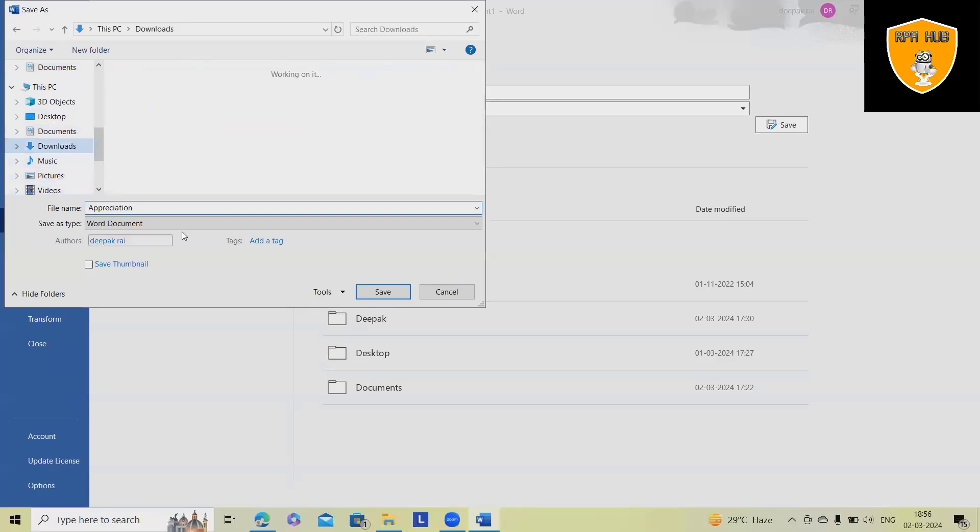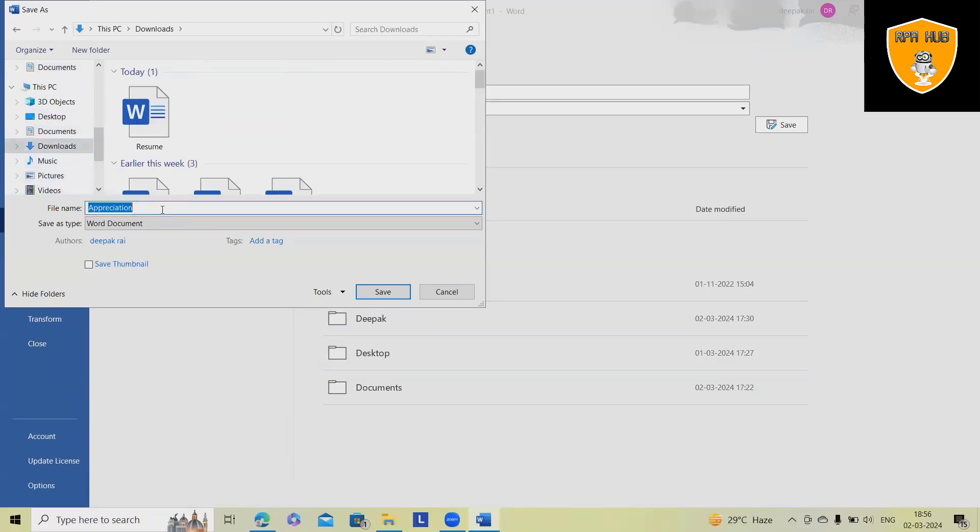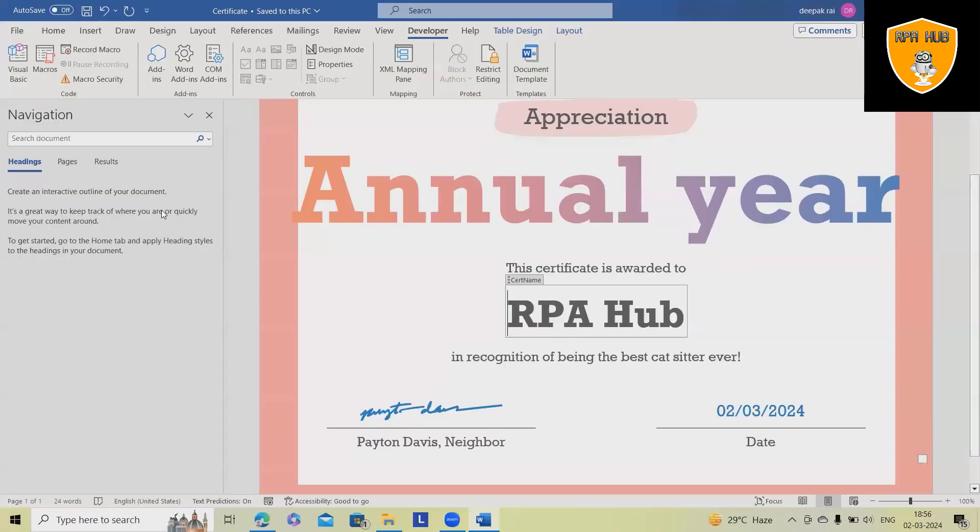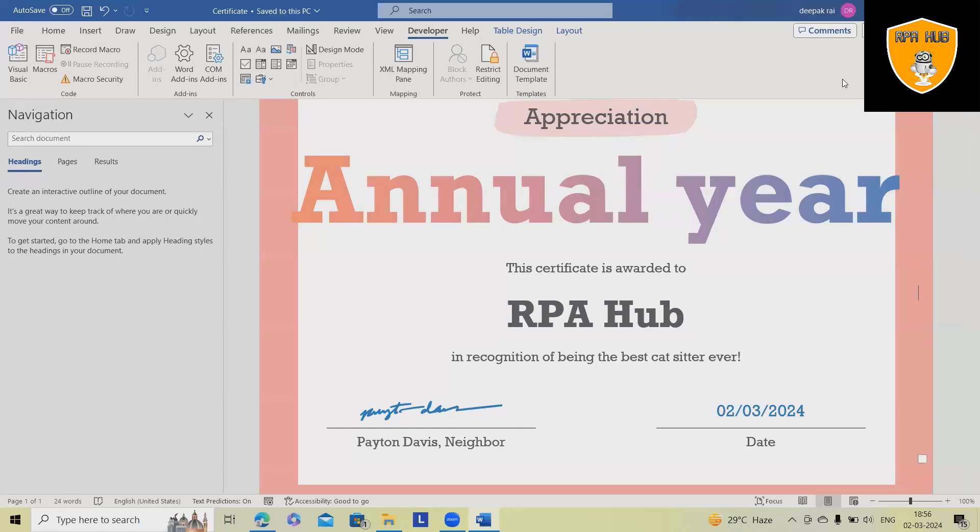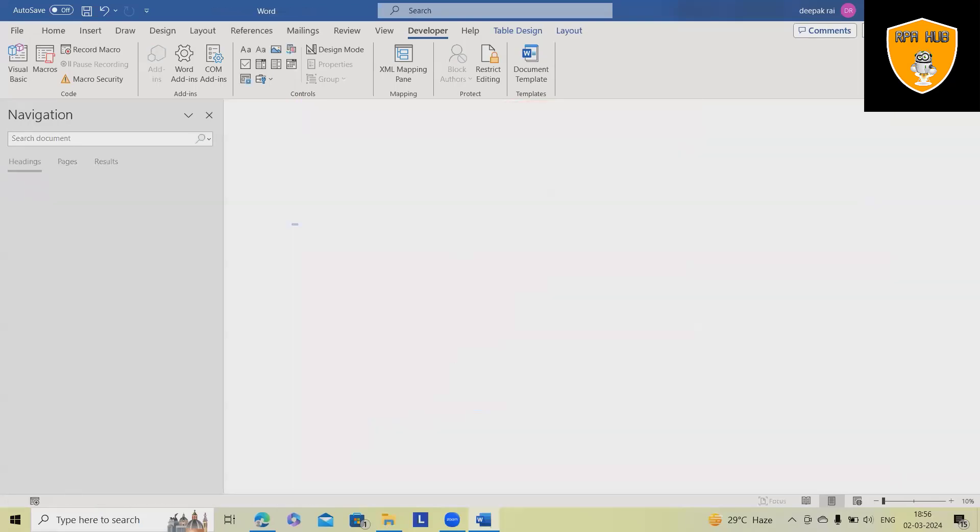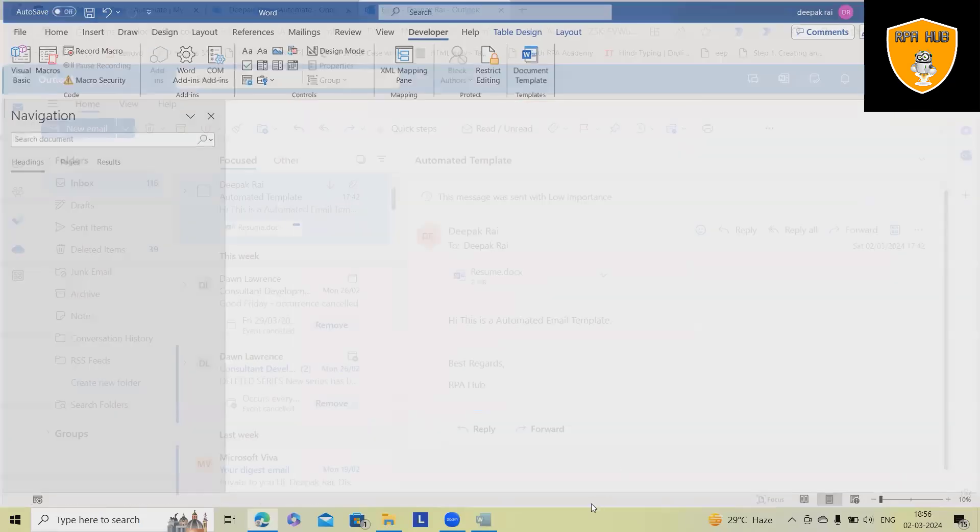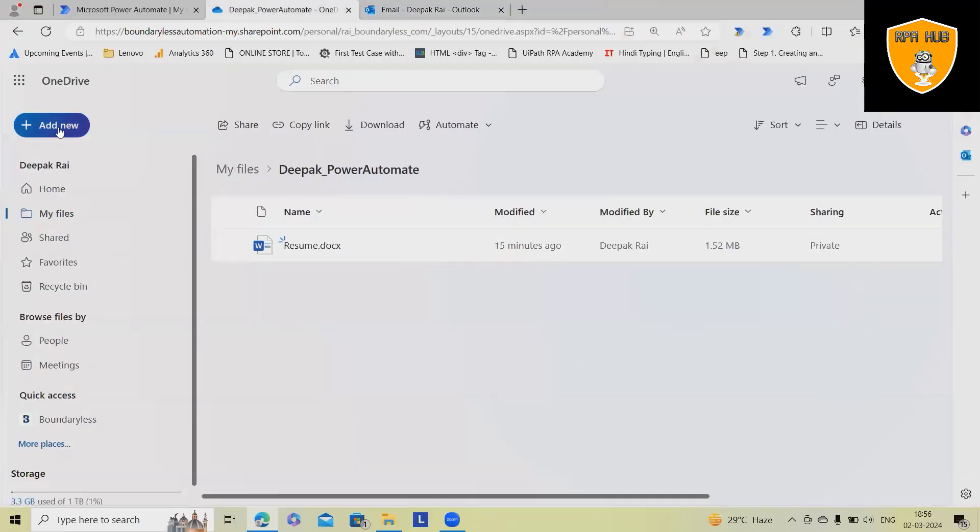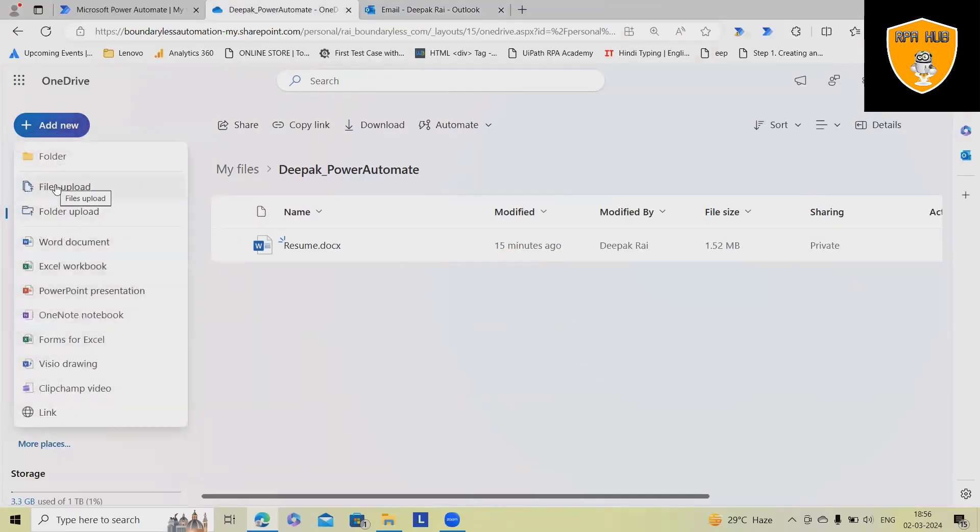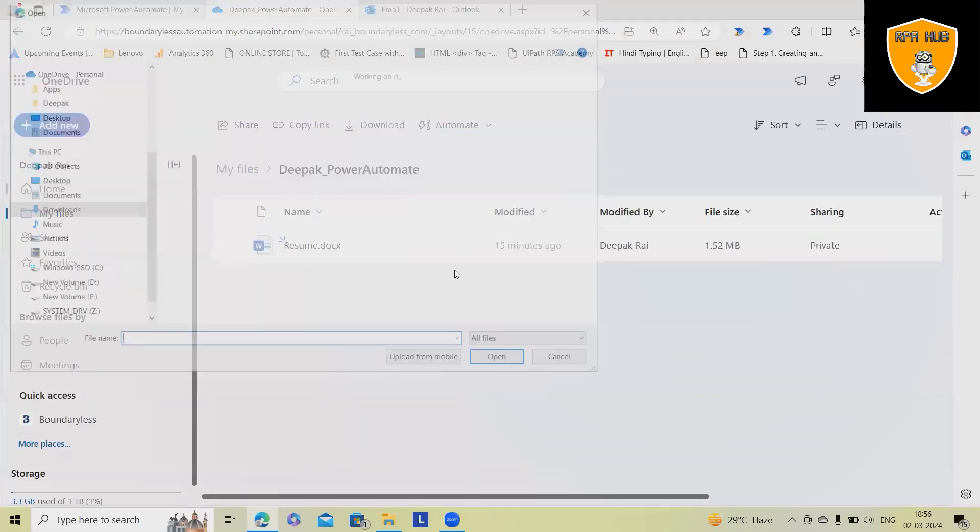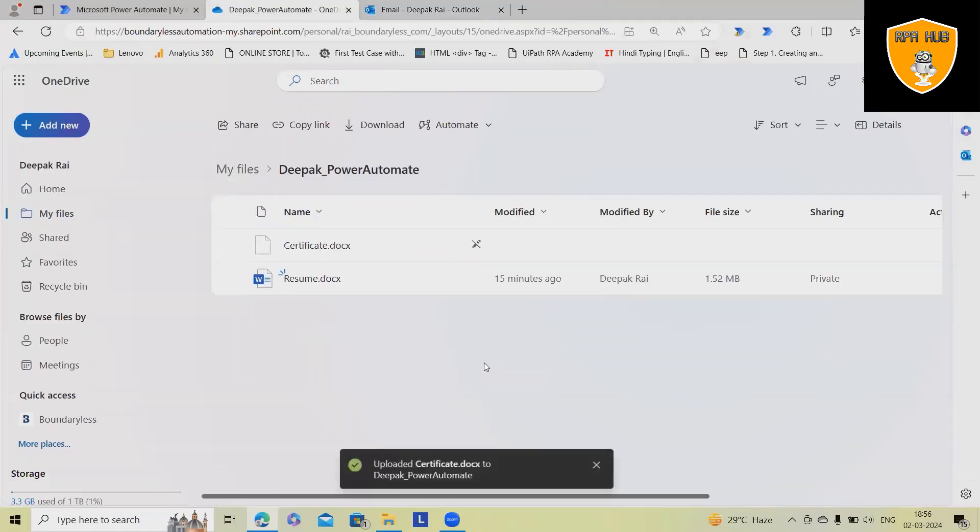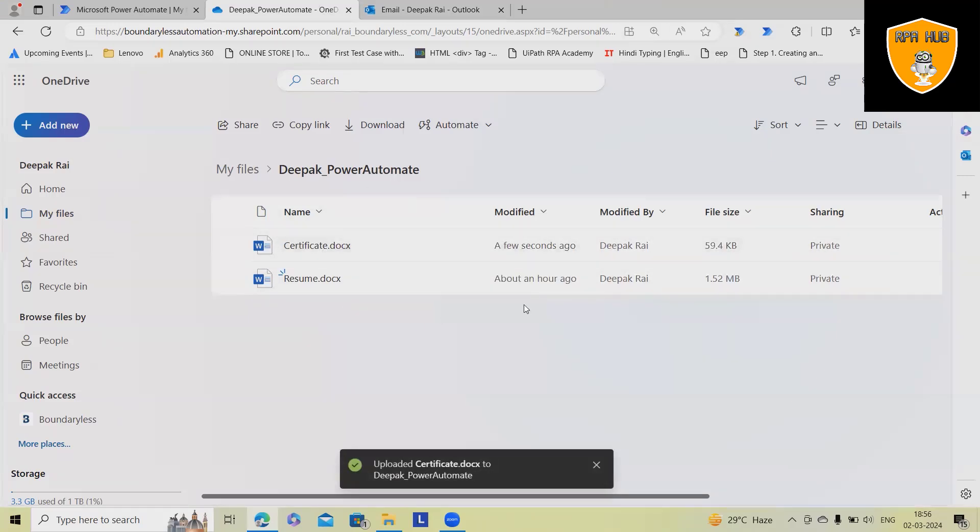So documents, this is my certificates, click on save and that's all, document is done. Let me upload it into OneDrive. Here, I wanted to add a file, click on save, upload the certificates and the certificates will be uploaded successfully. Here, you can see the certificate.docs is generated.